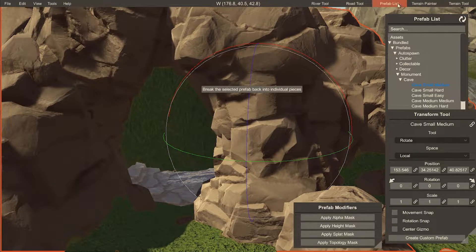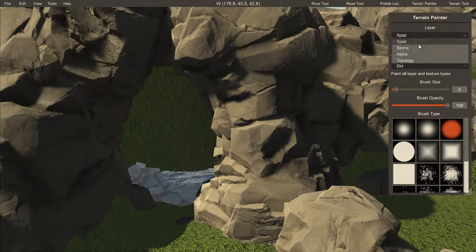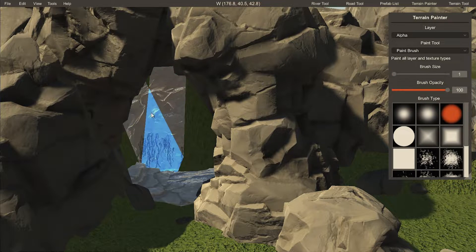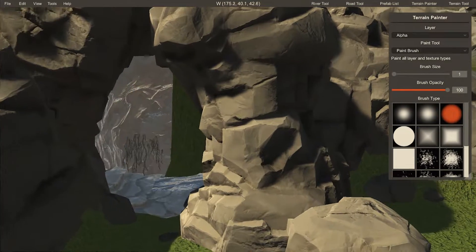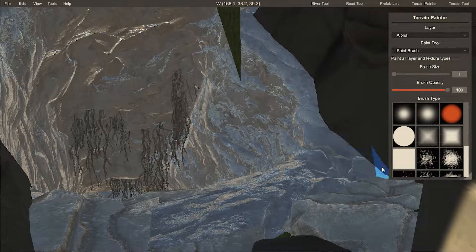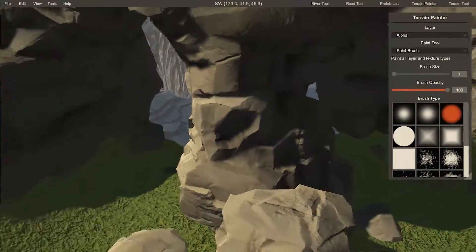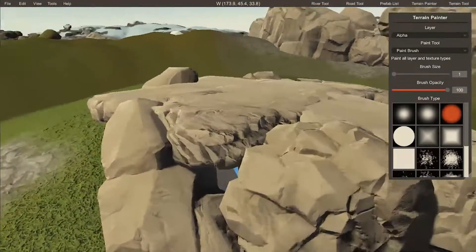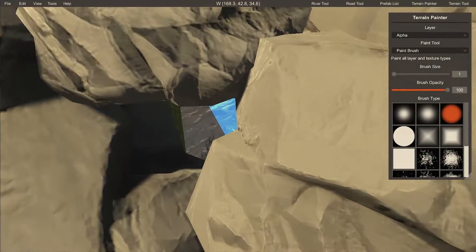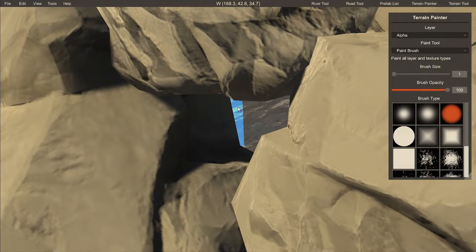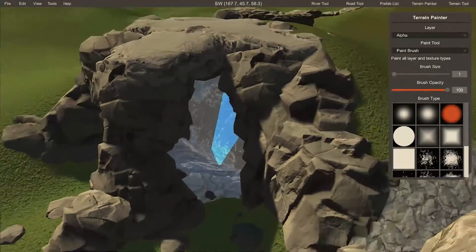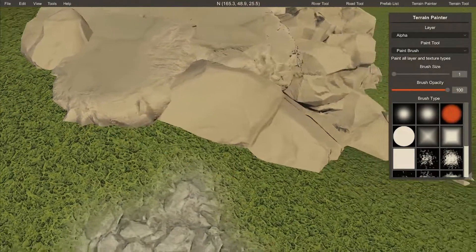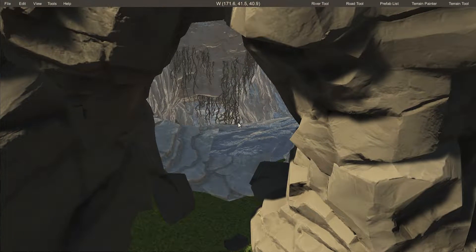Now we just need to make sure that the terrain disappears here. So let's go to terrain paint, go to alpha, get a small brush and then paint out the terrain here. Just make sure it's all gone. Make sure you didn't remove anything weird at the top, which sometimes happens — but this actually seems pretty good.